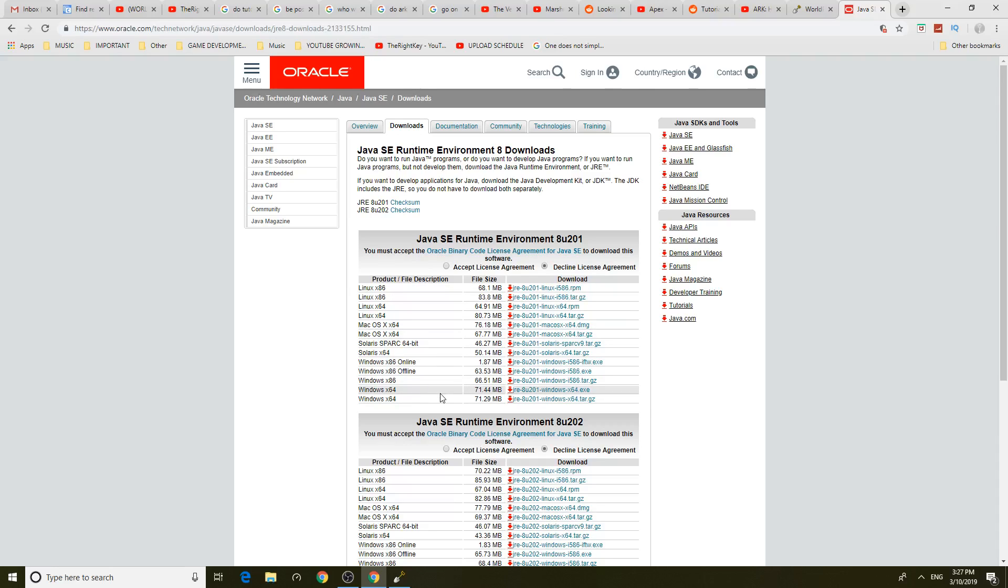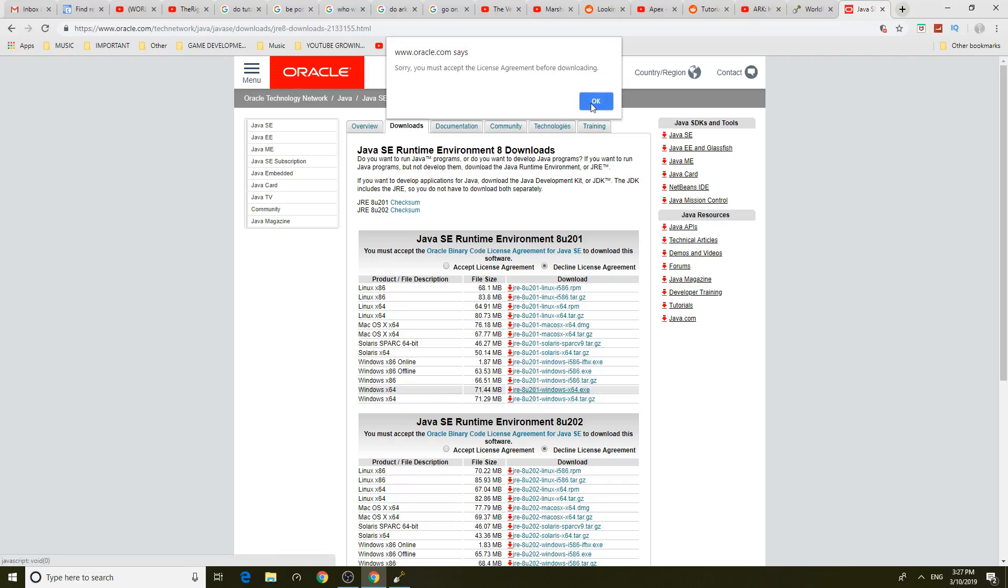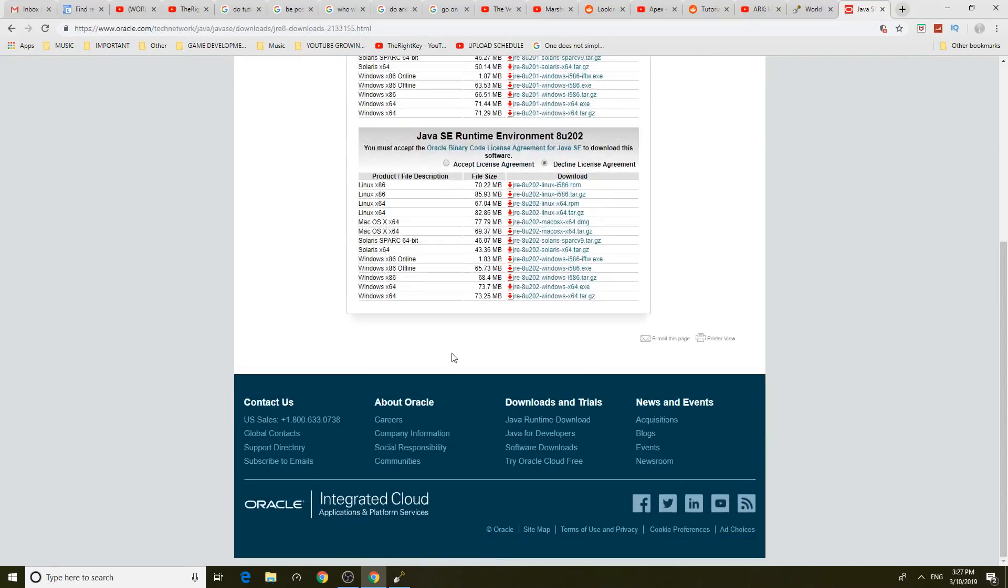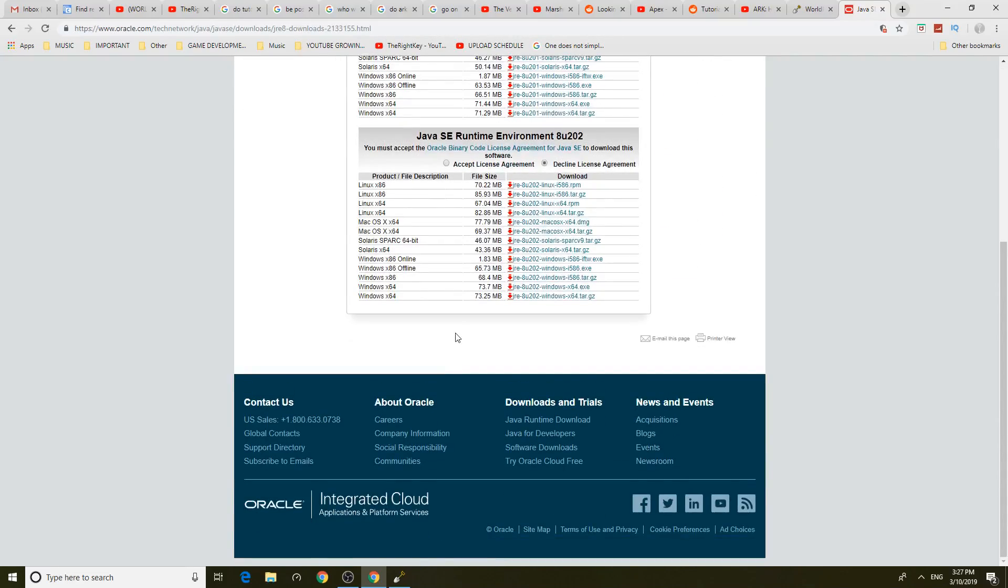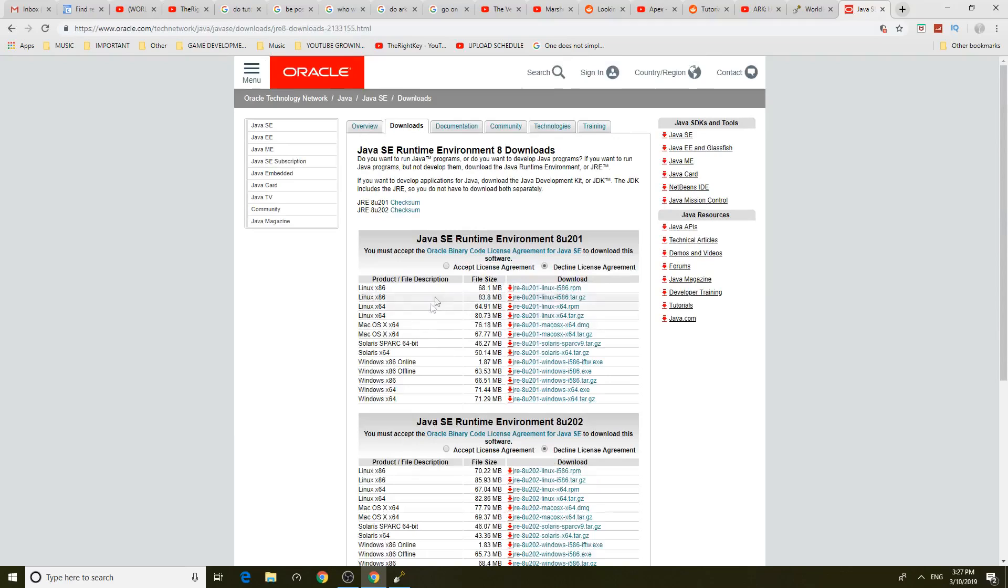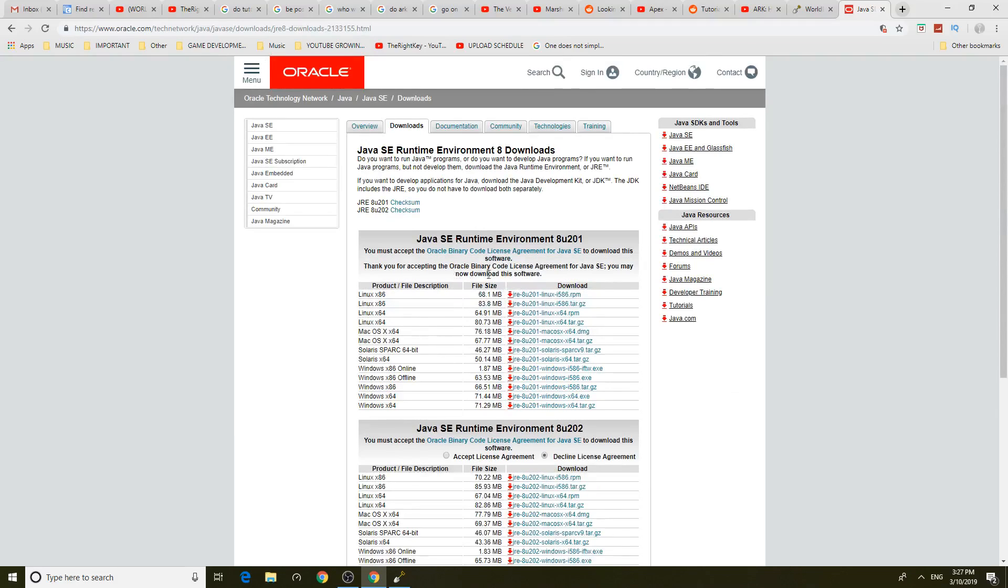We need Windows 64 so let's download this one. Oh yeah okay let's accept the license agreement. Where is it? Oh yes you have to accept it. Let's download it.